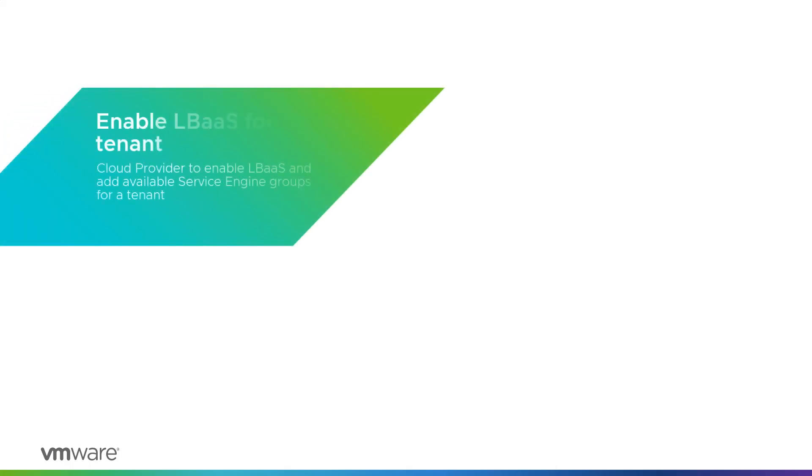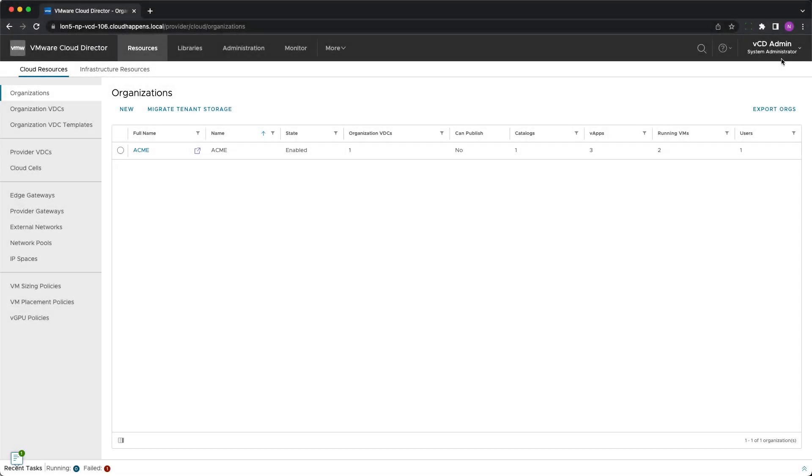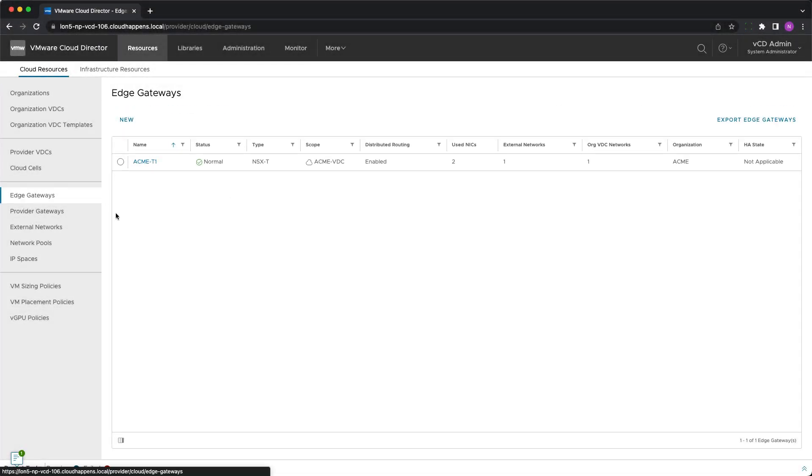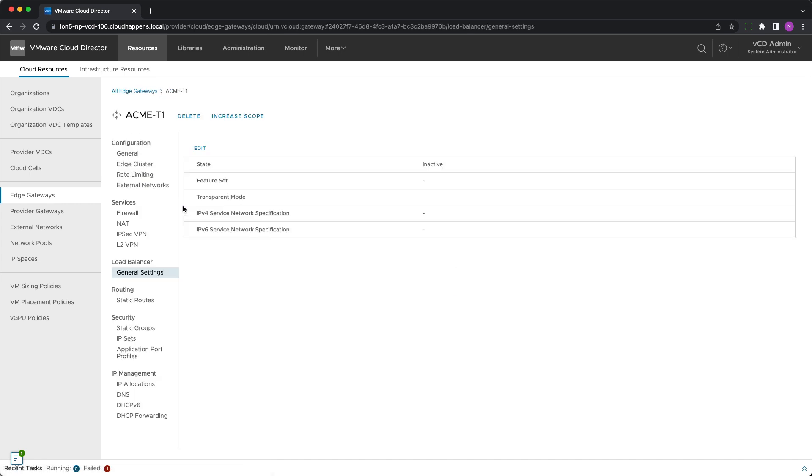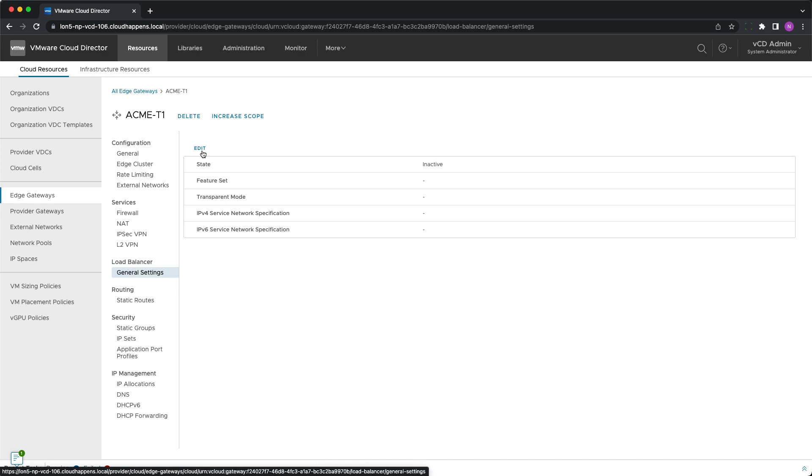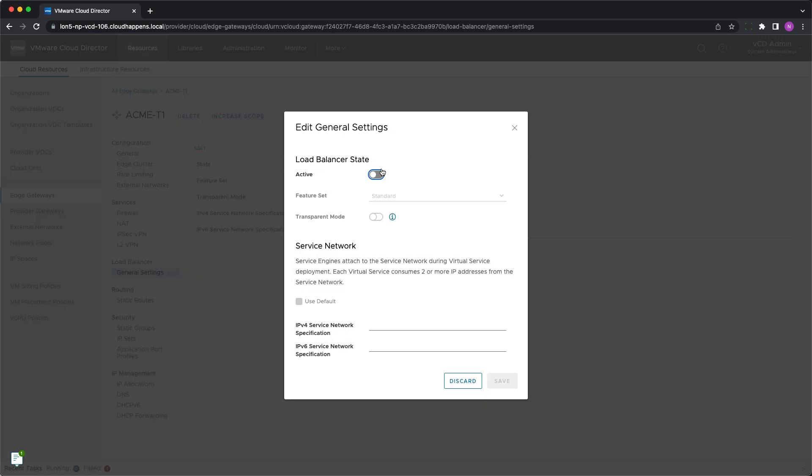The last thing a cloud provider needs to do is to activate the service for the tenants who requested it. This is done on the edge gateway owned by the tenant organization. When one is selected, there is a load balancer menu under its settings. When editing the general settings, the state needs to be changed to active and a feature set has to be selected.